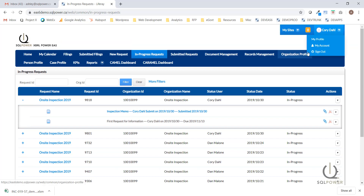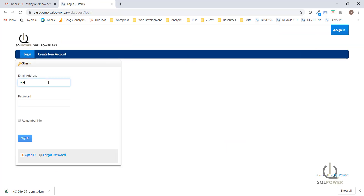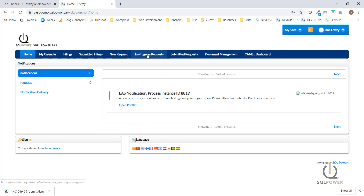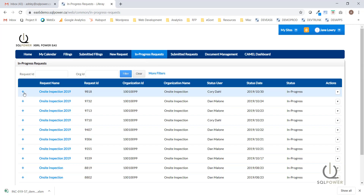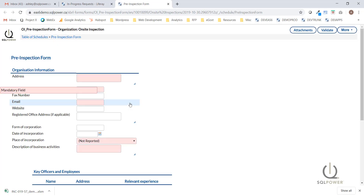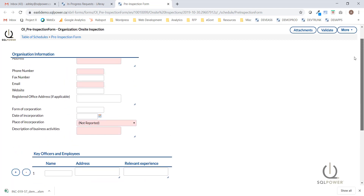I'm going to be logging in as Jane to submit the pre-inspection form. I'll head to the in-progress request and locate the same process. This user now has access to fill out the first request for information. You'll also notice that this user, as the external entity, does not get to see any other steps within the investigation and will only have access to tasks specifically assigned to them.